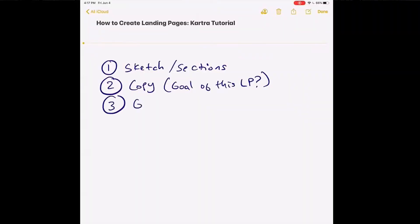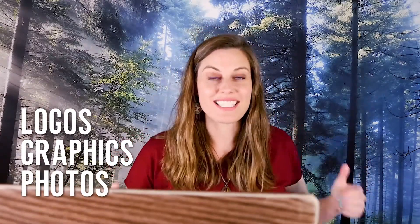Number three, what graphics or photographs do you want to have ready? I can't tell you the number of times people get frustrated because they're in there trying to find their headshot from three years ago and they can't find it. So get yourself ready — have your logos ready, have any graphics you need ready, have your photos ready, or at least organized, and then you will be that much further ahead.